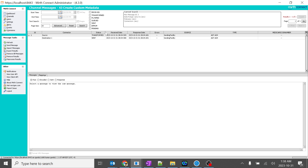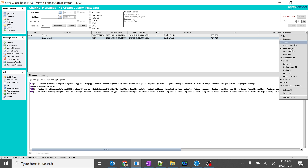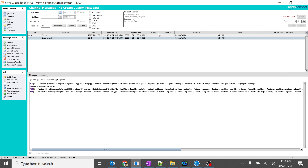We can see there are a lot of things over here — the source, the type, the medical record number, and lot of things. I want more details over here. I just don't want the medical record number or the few things which are over here like the import ID. I want more criteria here to search.